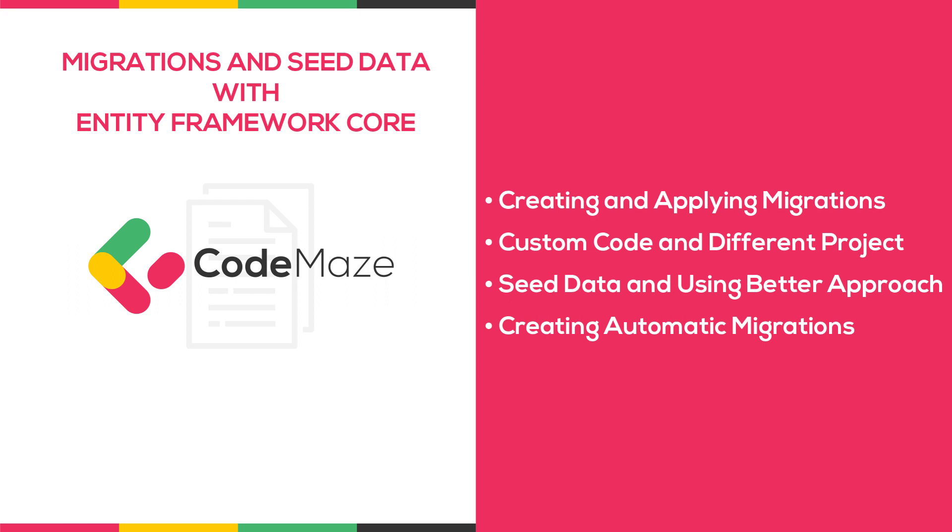Migration is a way to keep the database schema in sync with the Entity Framework Core model by preserving data. The migration process has two steps: